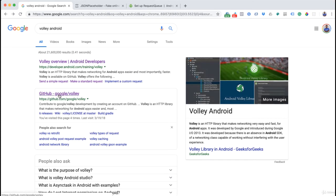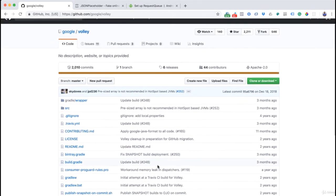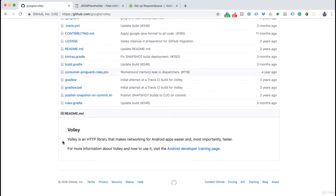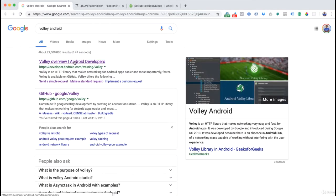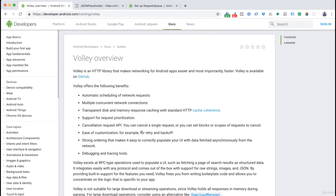Let's go to the GitHub link first. It gives you the GitHub repository where all the code is. We don't have to go through the code unless you want to, but the readme takes us to the Android developer training page, which is essentially the same page. Clicking that gives us the documentation.